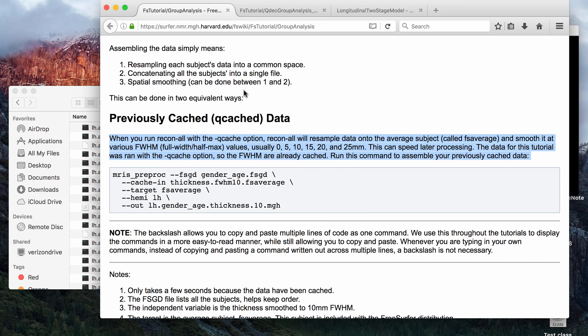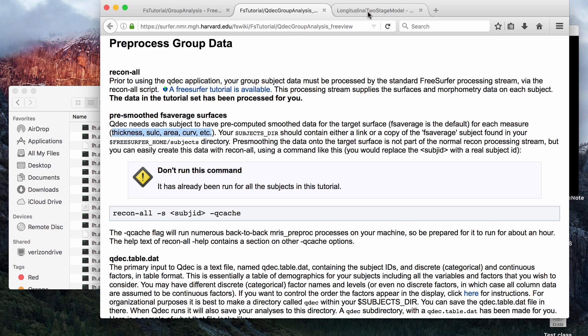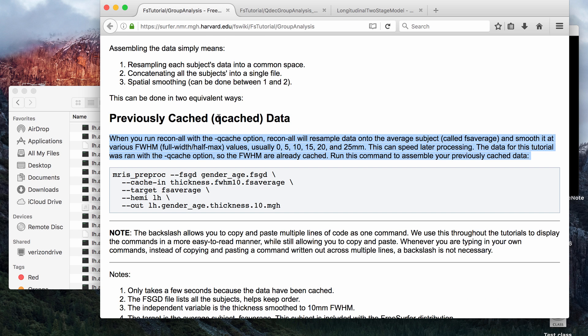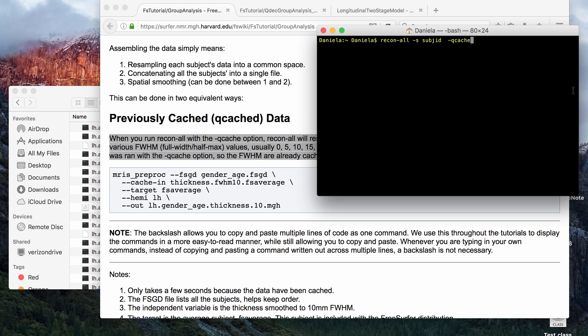The Qcache command doesn't have its own FreeSurfer page on the official website, but it is used a lot or mentioned a lot for any type of group analysis tutorials. I'll go ahead and put the links to these below. This is the main page where it talks about it, I think.